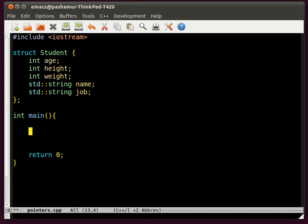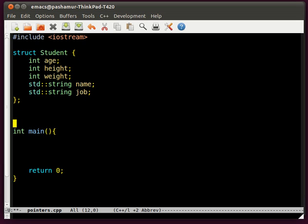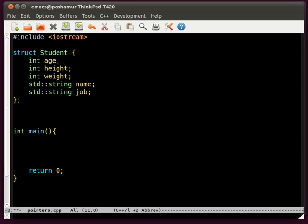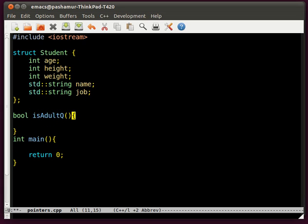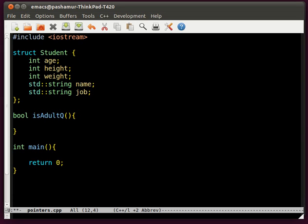All I'm going to do here is show you the difference on the execution level of the program between passing something into a function by reference and passing the object itself into a function. Let's declare a function — the function is going to be simply isAdultQ. The 'Q' is just there to tell me that this function returns a boolean. As a parameter, I'm going to pass a student, and we'll just call it s.